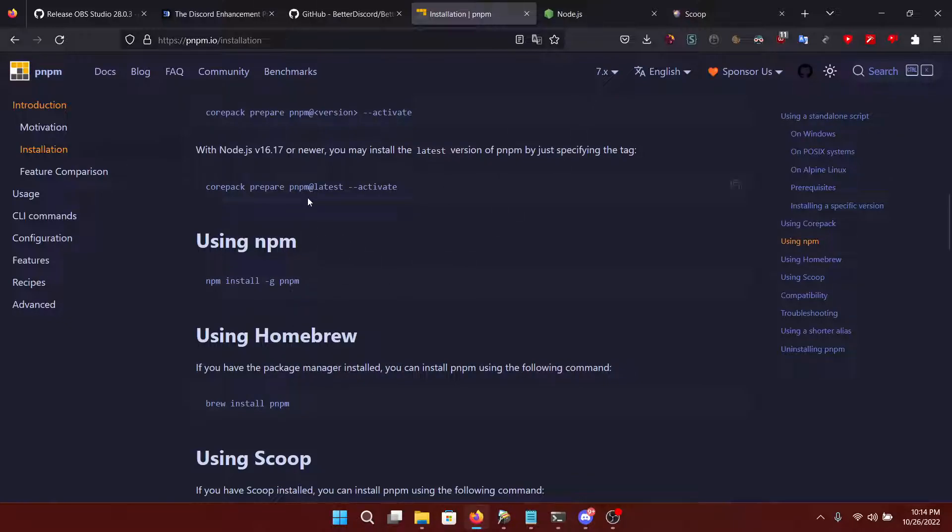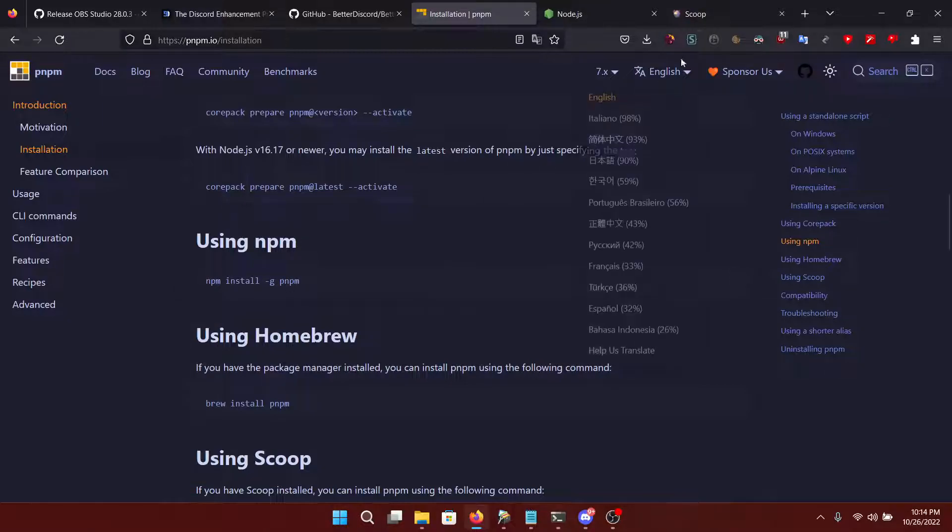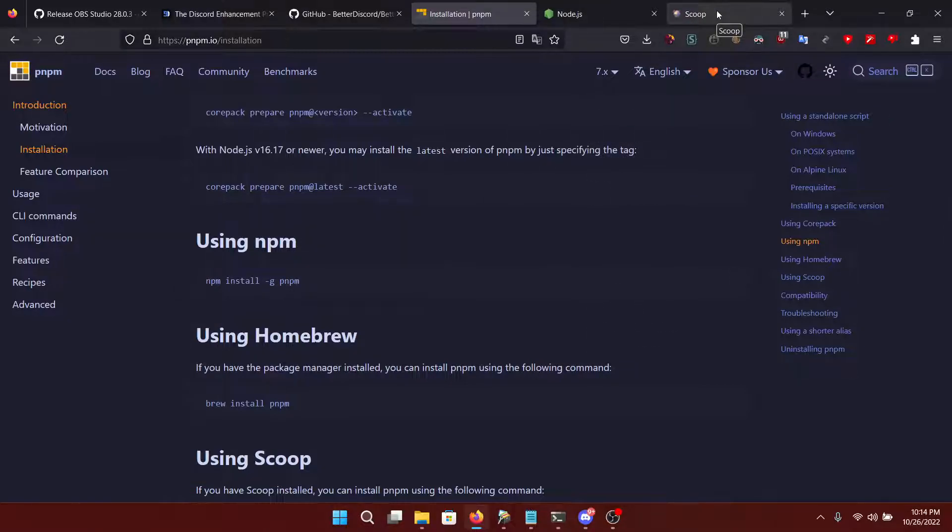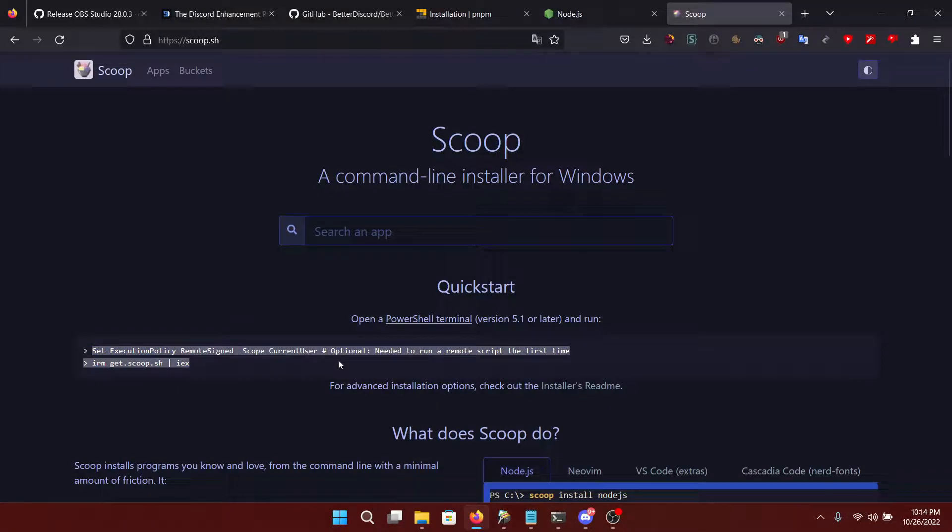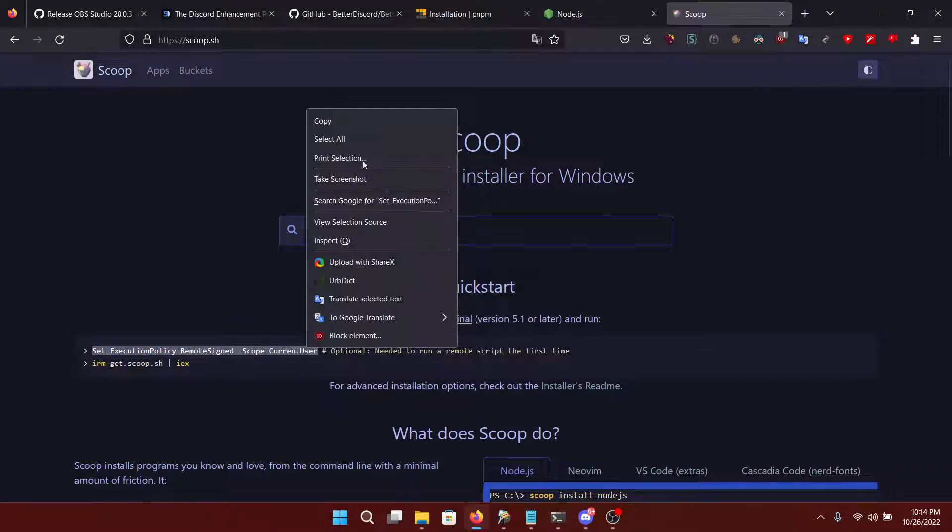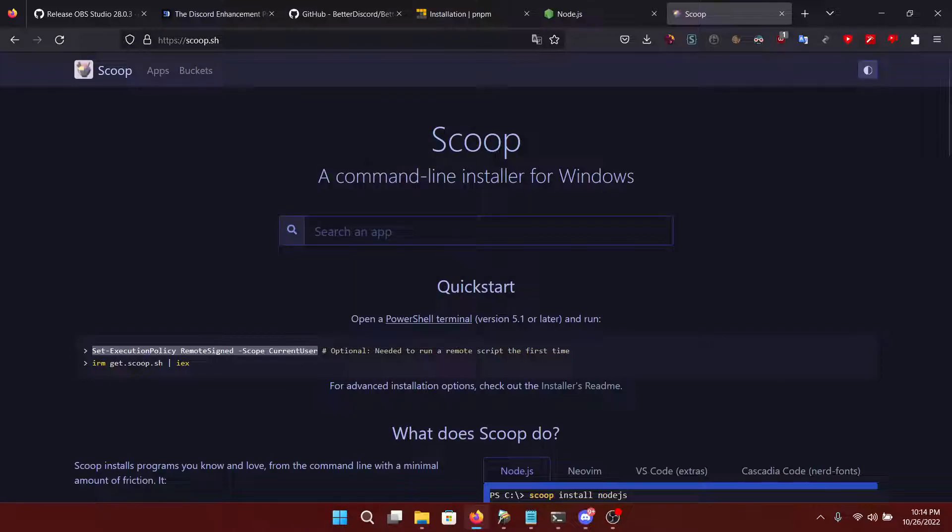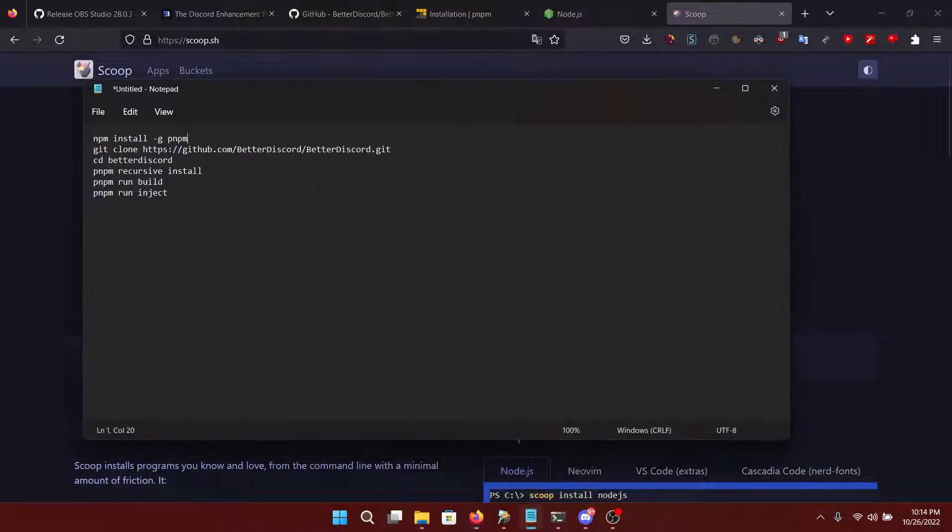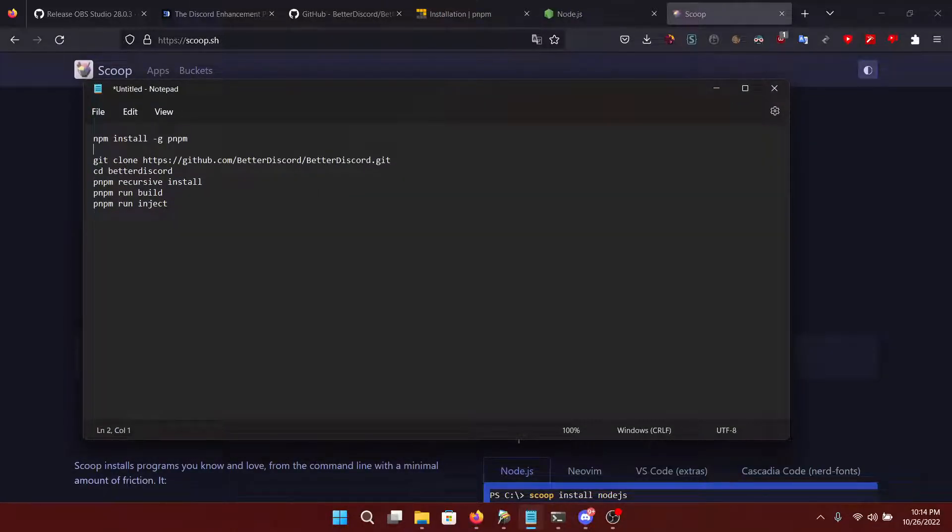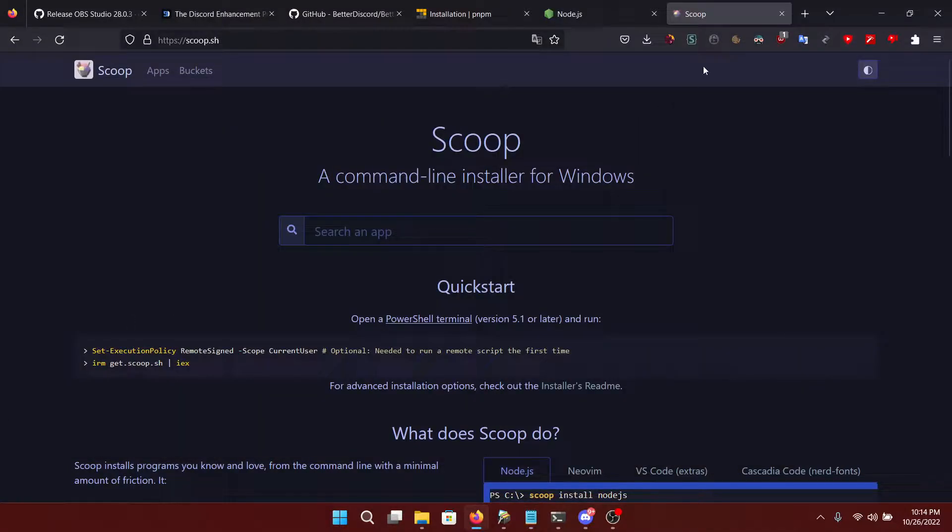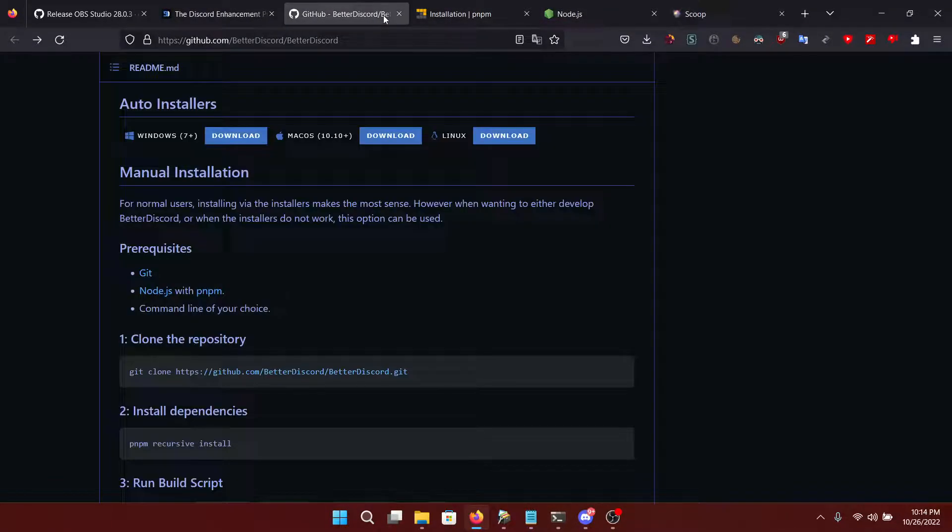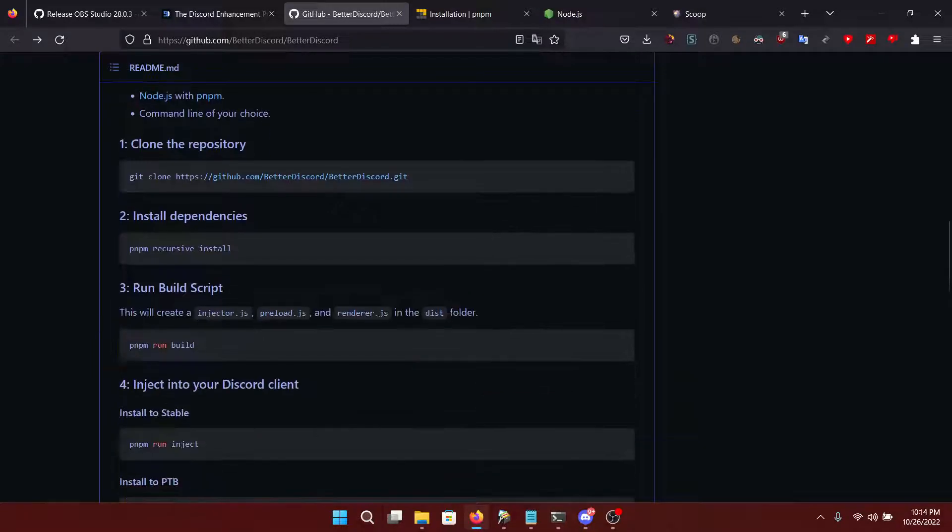Now something that you should note is that you can't run pnpm out of the box. For that, you'll want to run this command, which is also something that I forgot to add to the list of commands to put in the description. So let's do this.